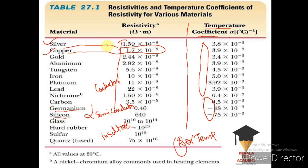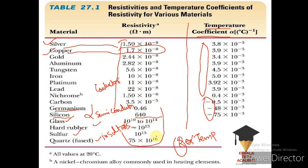For semiconductors, the resistivity value is in the medium range, and the temperature coefficient is negative — that is very important. For insulators such as glass, hard rubber, sulfur, and quartz, the resistivity value is in the range of 10¹⁶. Carbon is used in DC machines. Germanium and silicon are used in semiconductors. For copper, the resistivity value is 1.7 × 10⁻⁸.